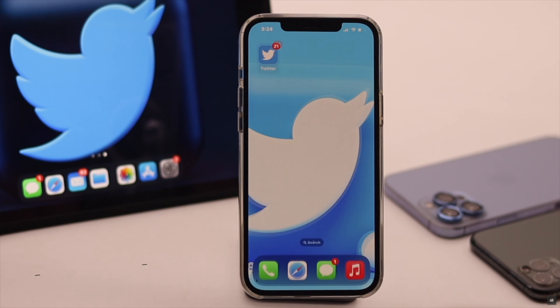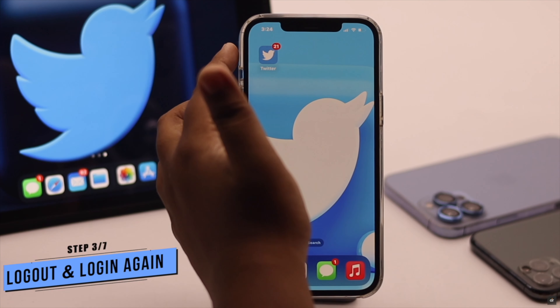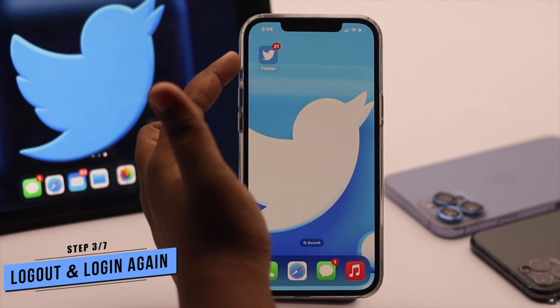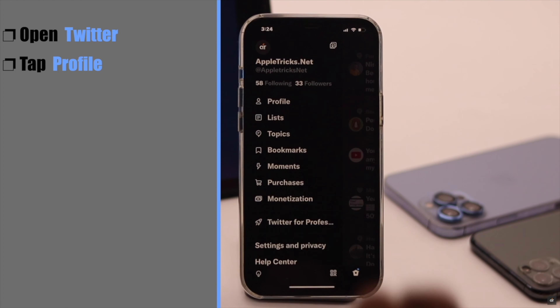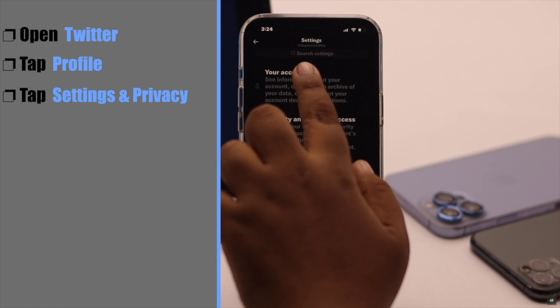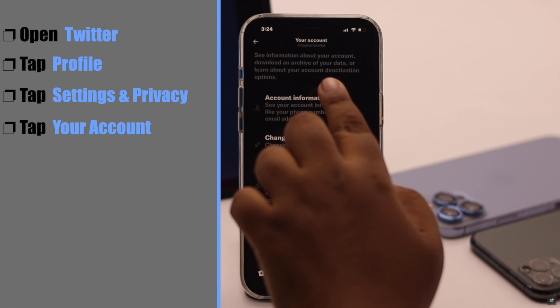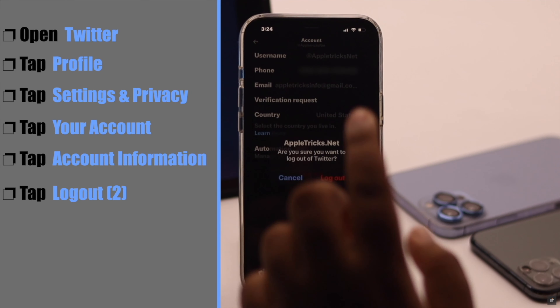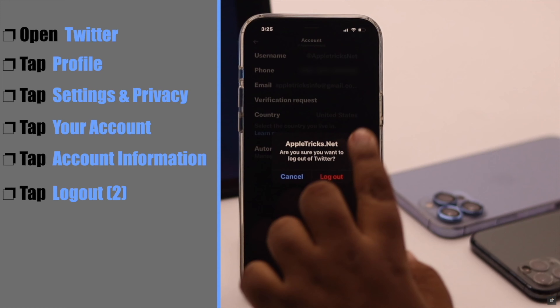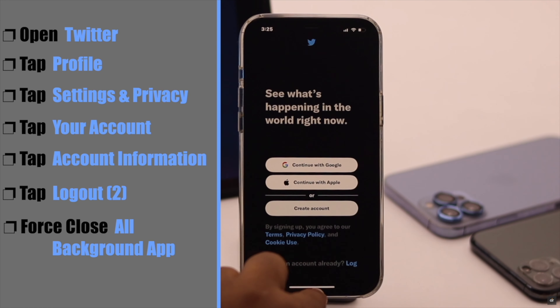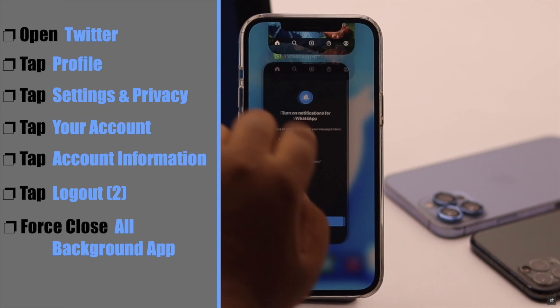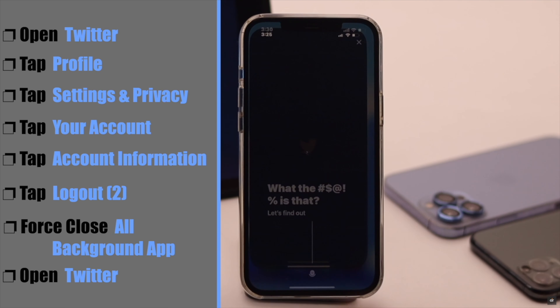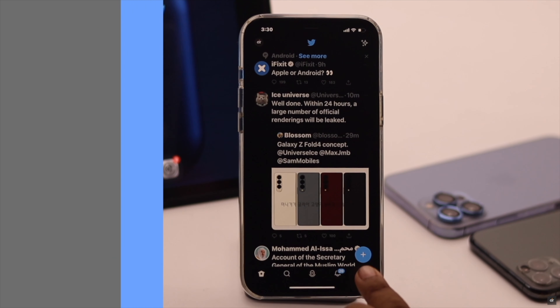If it doesn't, this problem can happen due to some app setting malfunction. So you can log out of Twitter then login again. Open the Twitter app. Tap on your profile. Tap settings and privacy. Tap your account. Tap account information. Tap log out. Again tap log out. Now force close the Twitter app and all the apps running in the background. Now open Twitter app again and it should fix the issue.